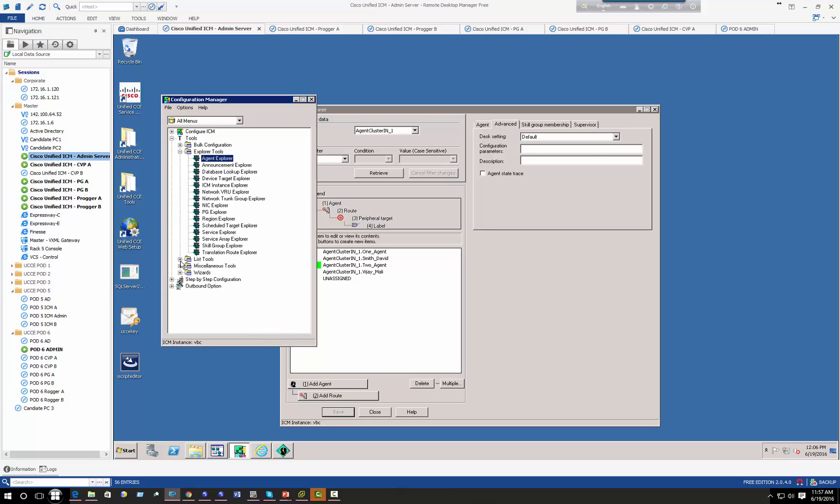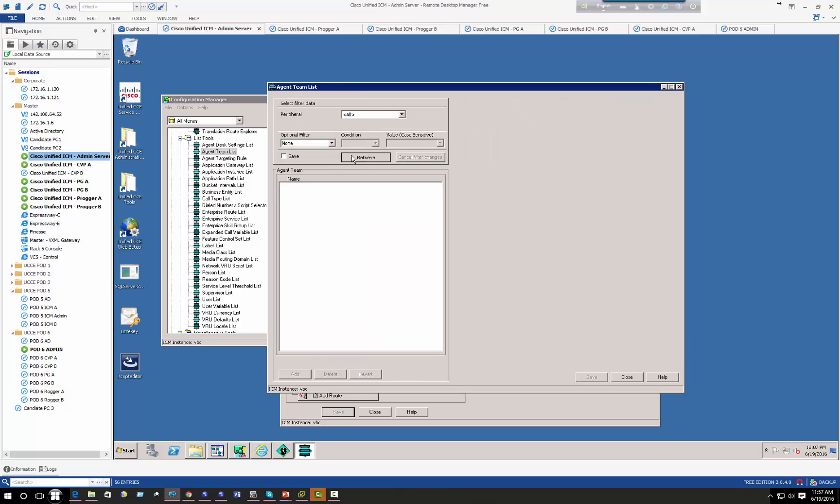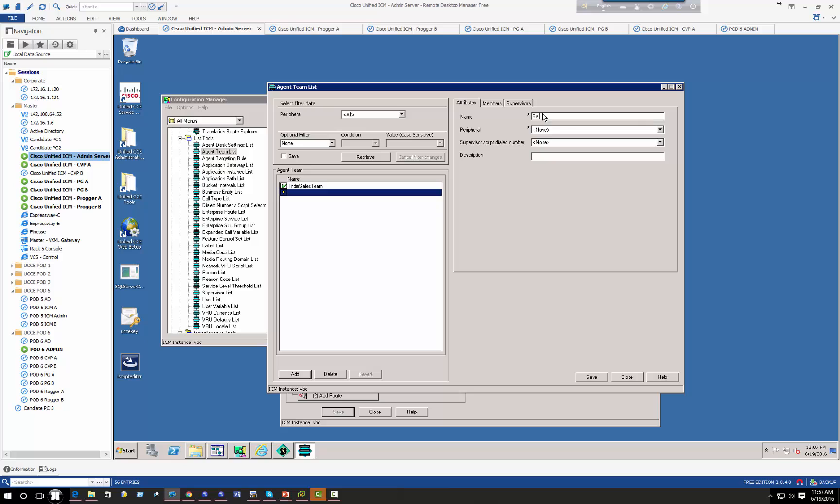Now I will go back to my configuration manager, click on Tools and then click agent team. So right now I have India sales team and let's go and create another one called sales team.